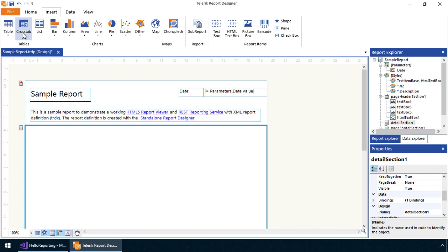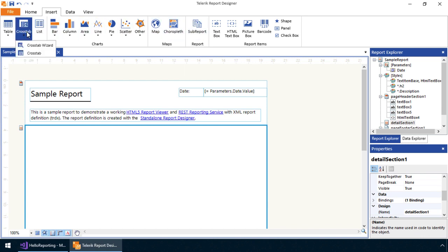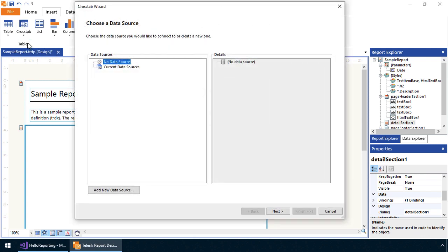We can insert a number of controls in this section that the Telerik Report Designer provides. For example, we can integrate charts, maps, sub-reports, and other report items. Here, let's add a crosstab through the built-in wizard.